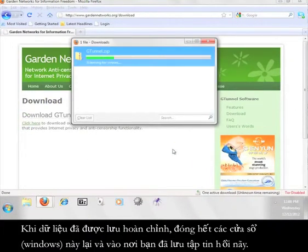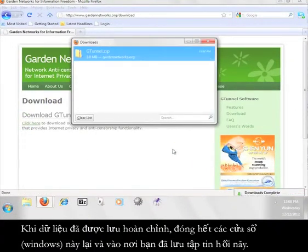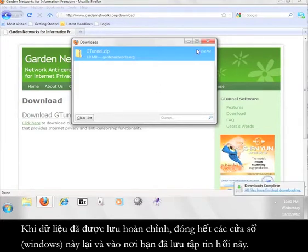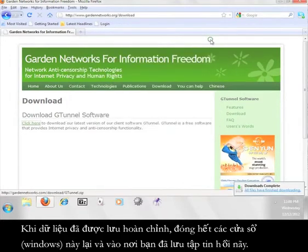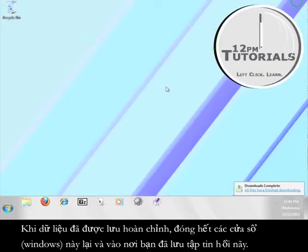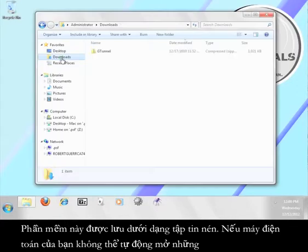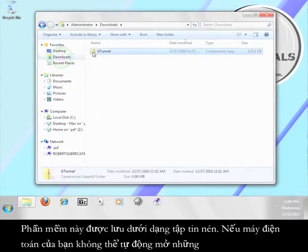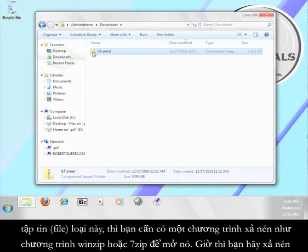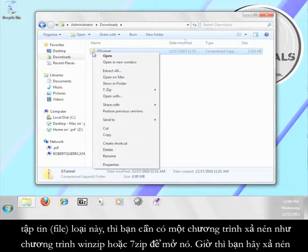Once the file finishes downloading, close out these windows and go to where you saved your file. The program comes to you in a zip file. If your computer cannot automatically open these files, you will need a program like WinZip or 7-zip to open it. Go ahead and extract the files.